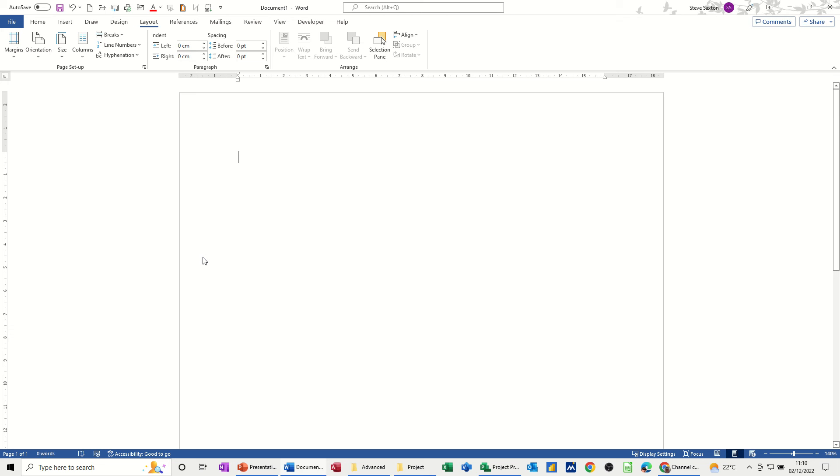Hi guys, welcome to this session in Microsoft Word. In this module I want to show you how you can use sections to break a Word document up so that you can have different headers and footers in each section.